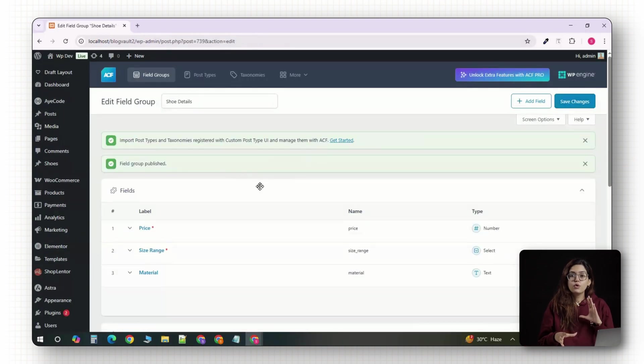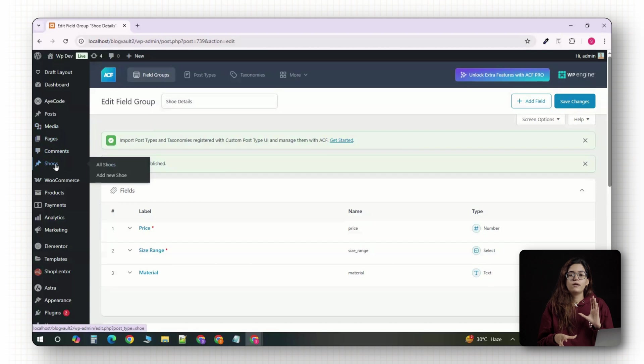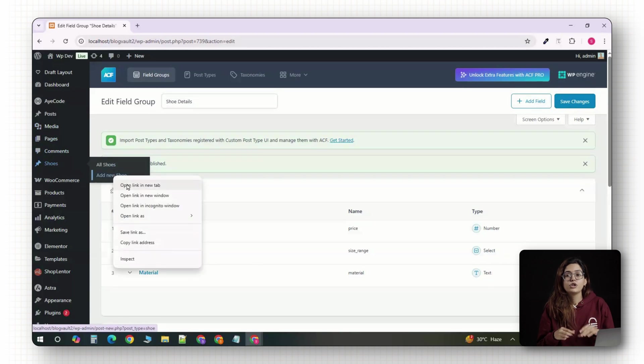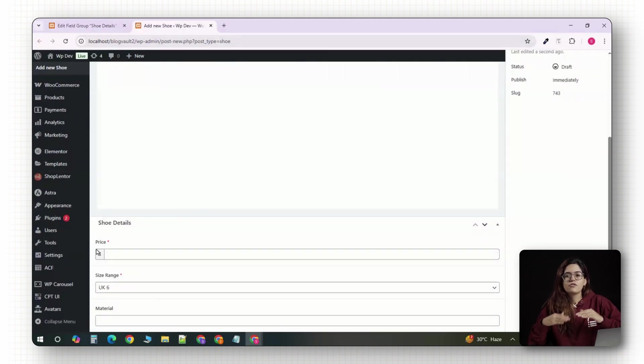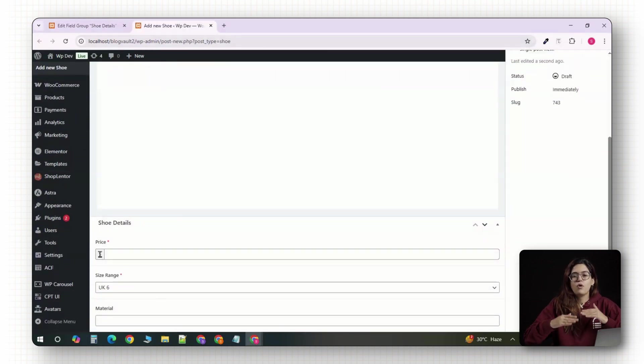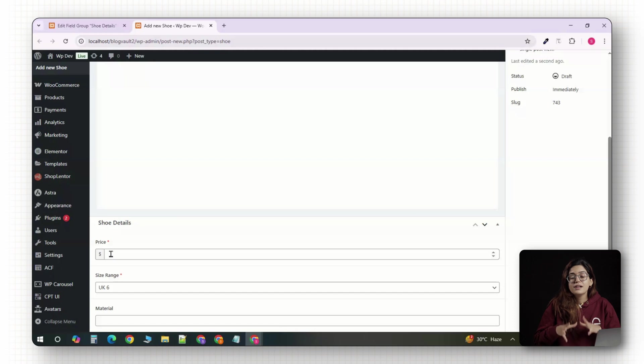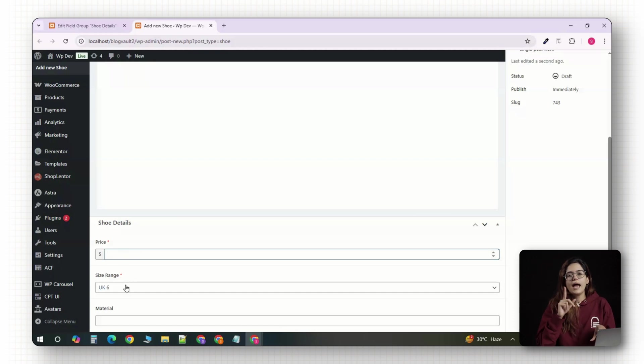Now, if you go to shoes and click on add new, you will see your custom fields appear right below the content editor ready for you to fill in price, size range and material.